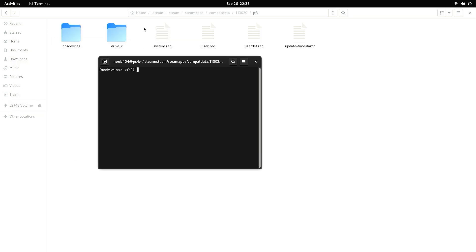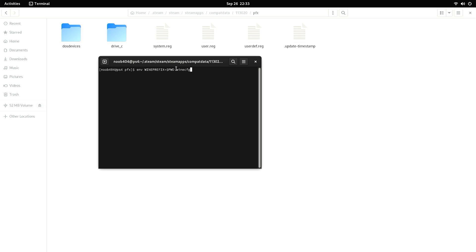The path is: Home / .steam / Steam / Steam / Apps / CompatData / 110320 / PFX. Open a terminal within this folder, and once that is open, type: env WINEPREFIX=$PWD winecfg. Winecfg should be in small letters, and everything between env and winecfg should be in capitals. Then press Enter.